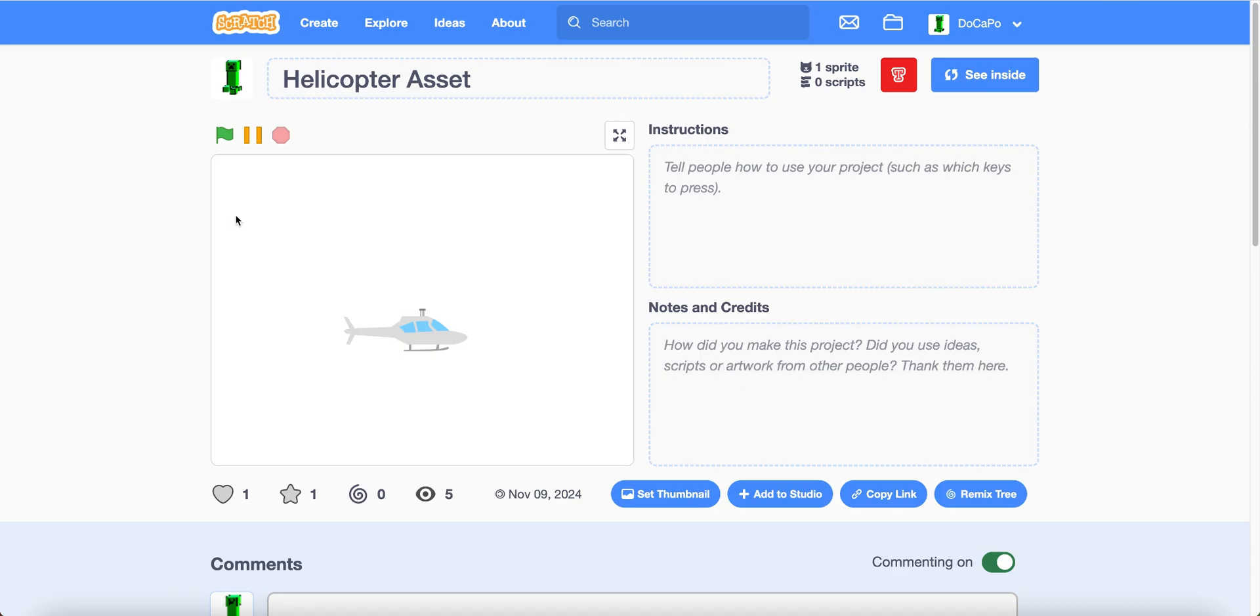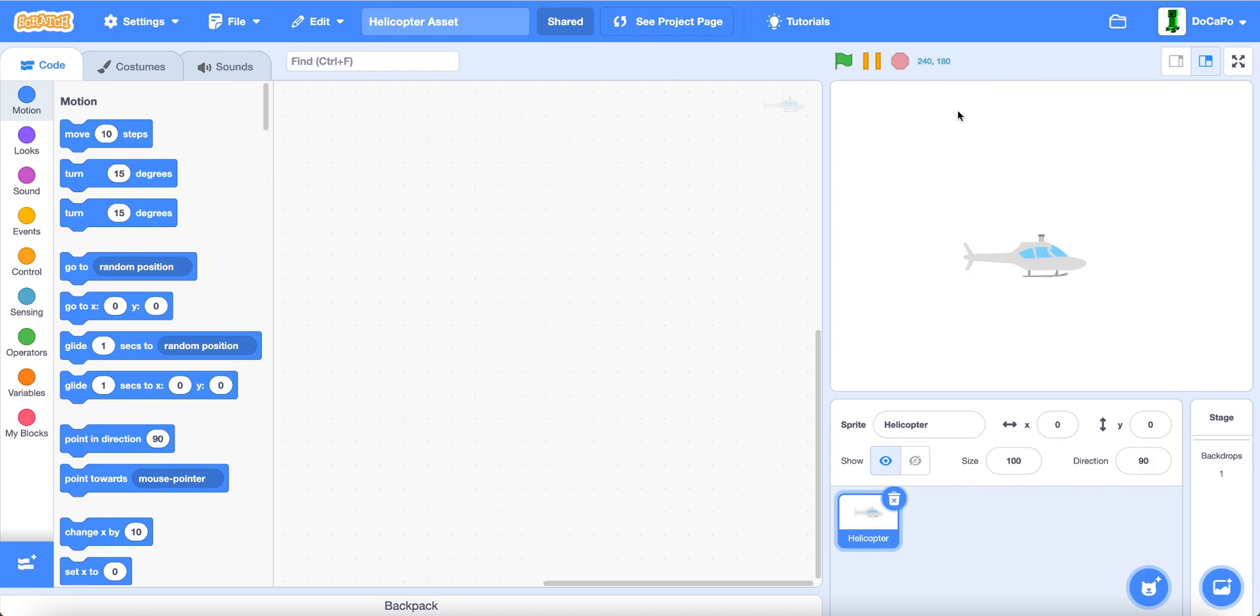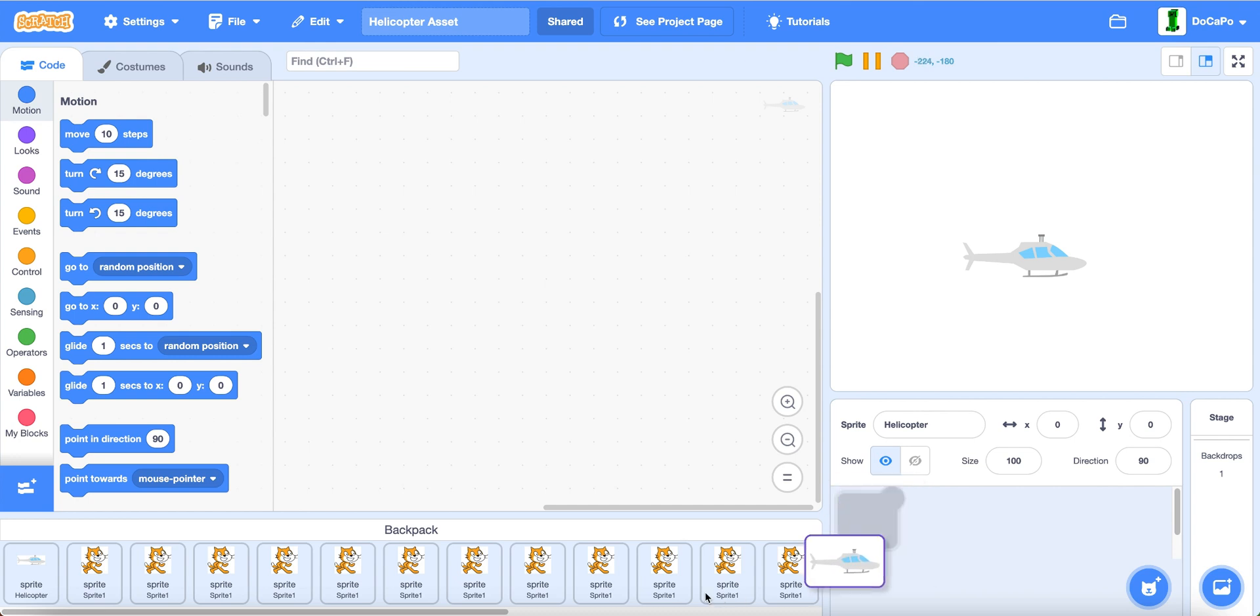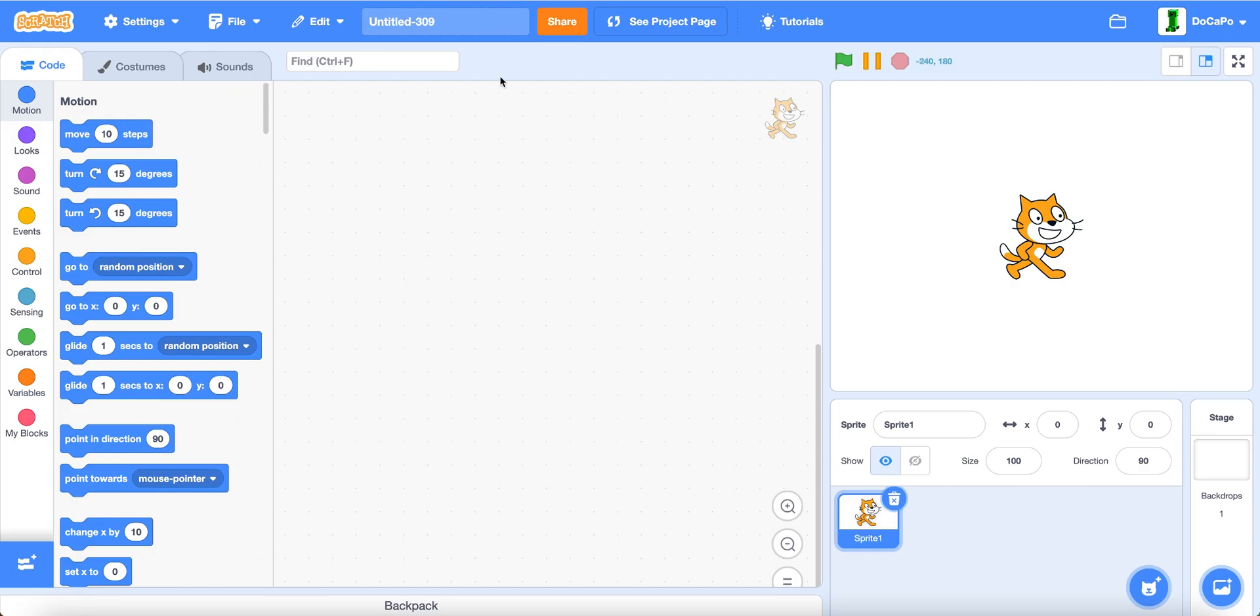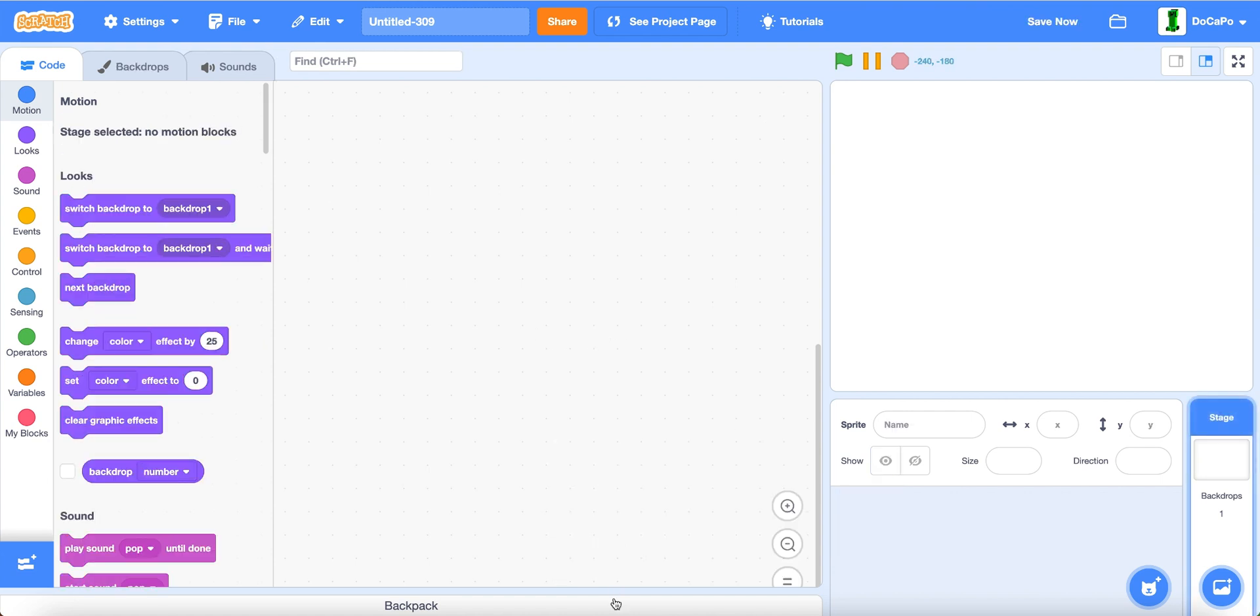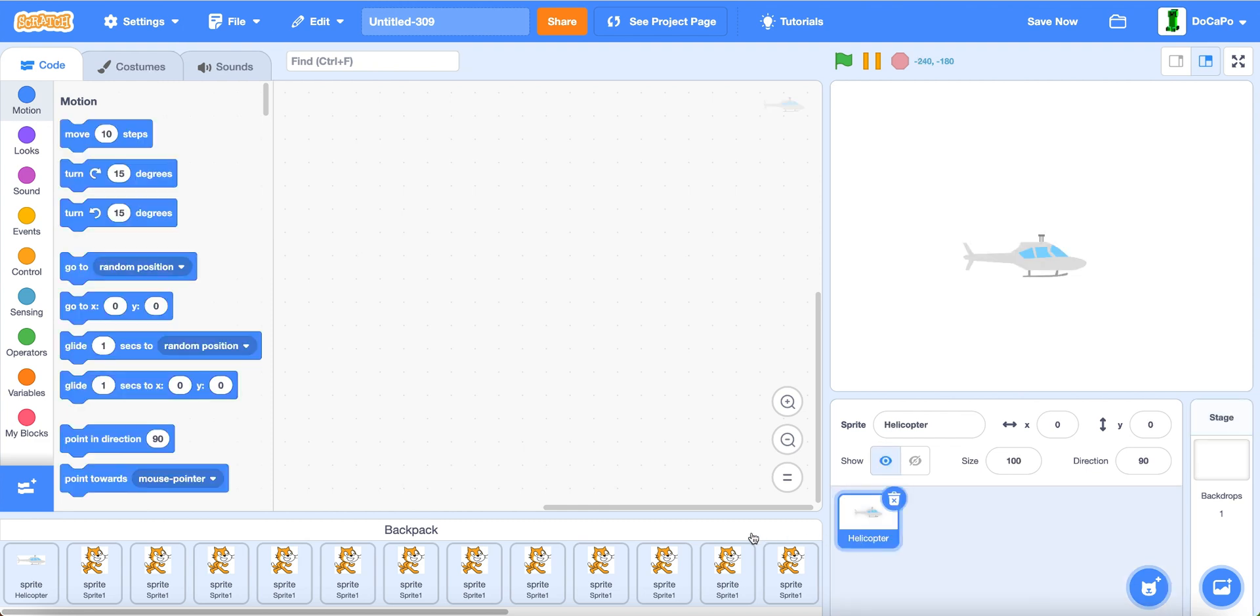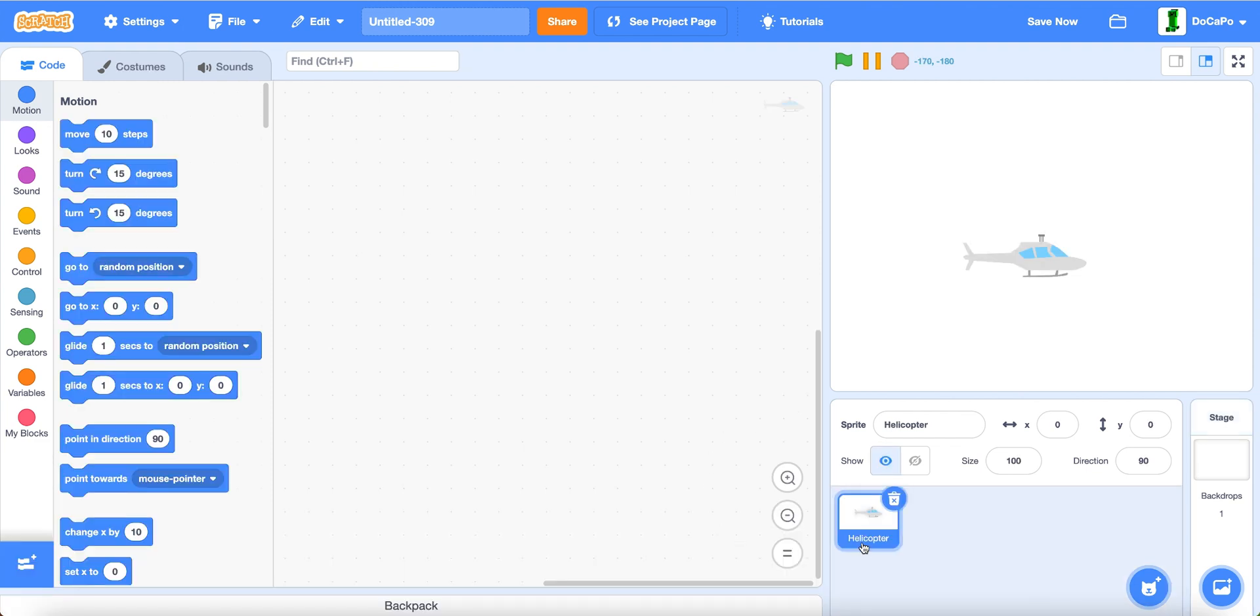First, go into the link in the description, which will take you here. Click see inside, click backpack, drag helicopter into backpack, which I've already done. Then go into a new project, delete the cat, click backpack, and now you have the helicopter sprite.